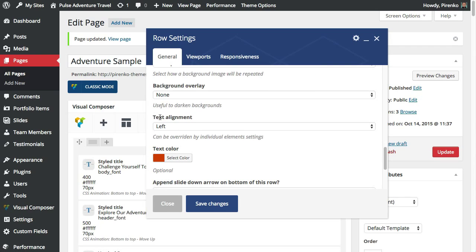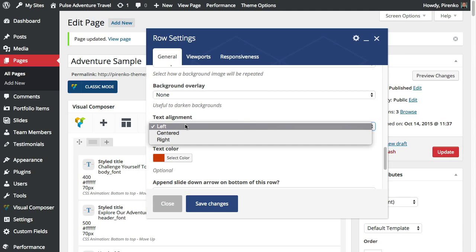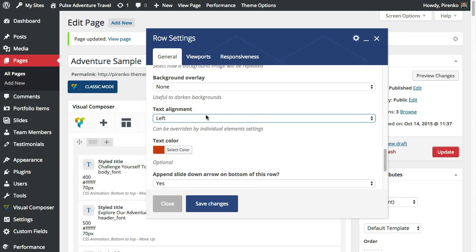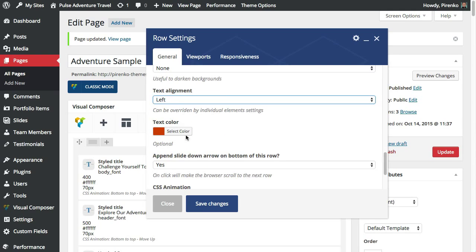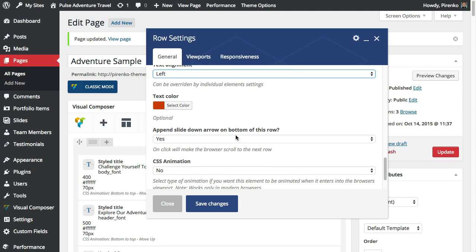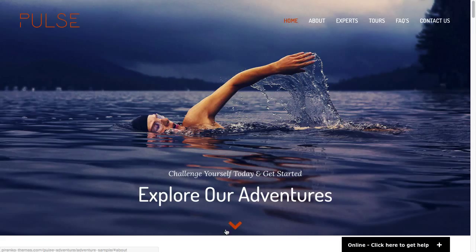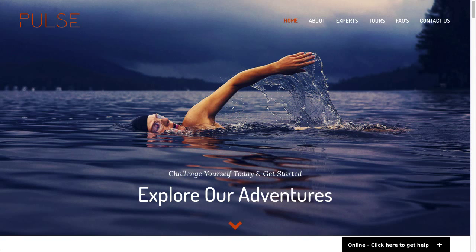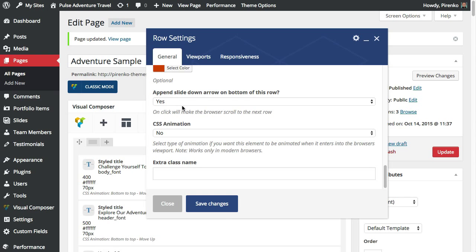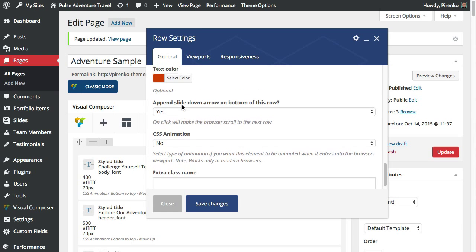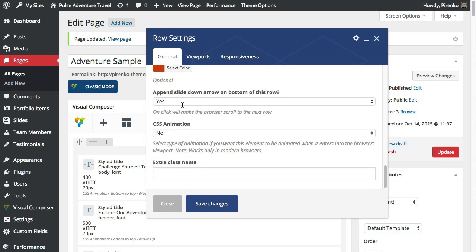You can align the text with the left, center or right side. You can set up a specific text color for this row and finally you can choose if you want to pan down the slide down arrow to the bottom of this row which is this arrow here. You can also define that here on the row settings.